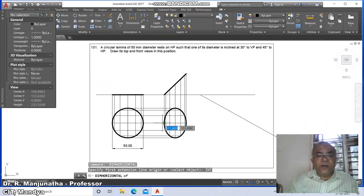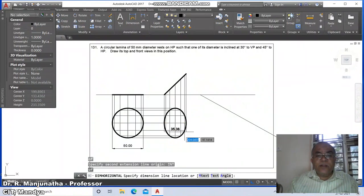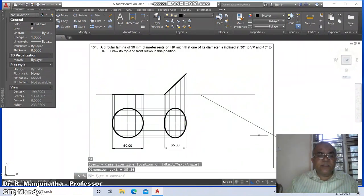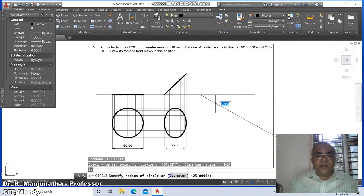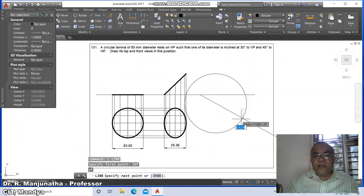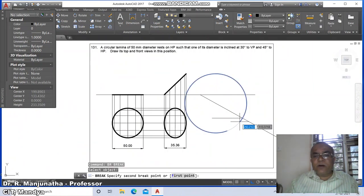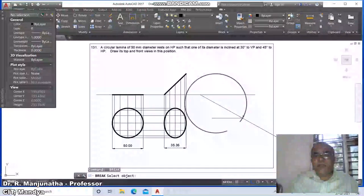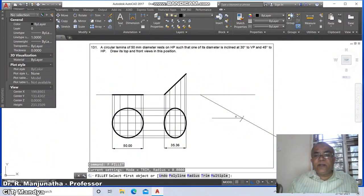Go to DIM Horizontal, take intersection of these two — you will get 35.36. Then go to circle, take the nearest point on this, set radius as 50 and draw a horizontal line as the locus line. Go to break, select this arc and break it here, then erase it.